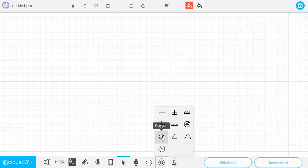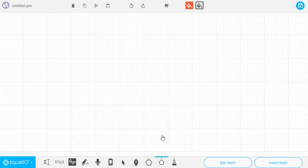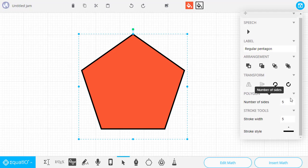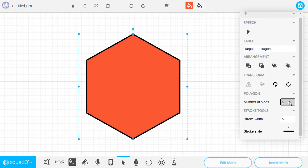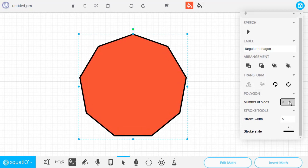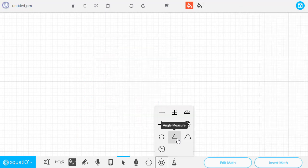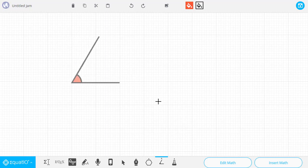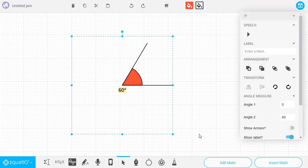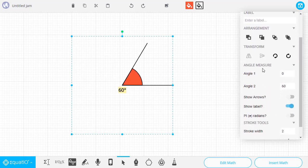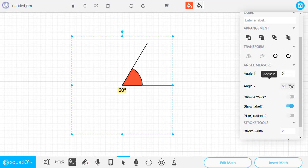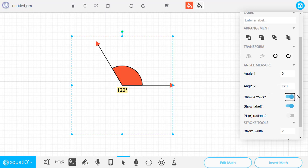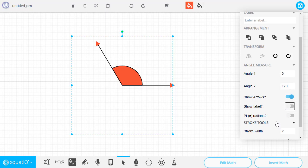Next up is the Polygon tool. Simply stretch out the shape, and then on the side, we can adjust how many sides we want for our polygon. After that, our next Smart Shape is the Angle Measure tool. We'll go ahead and stretch out our angle, and then on the side, we can adjust the degree that the angle starts at and the degree that it ends at. We can also choose to show arrows if we want and whether or not we want to have the label shown or not.